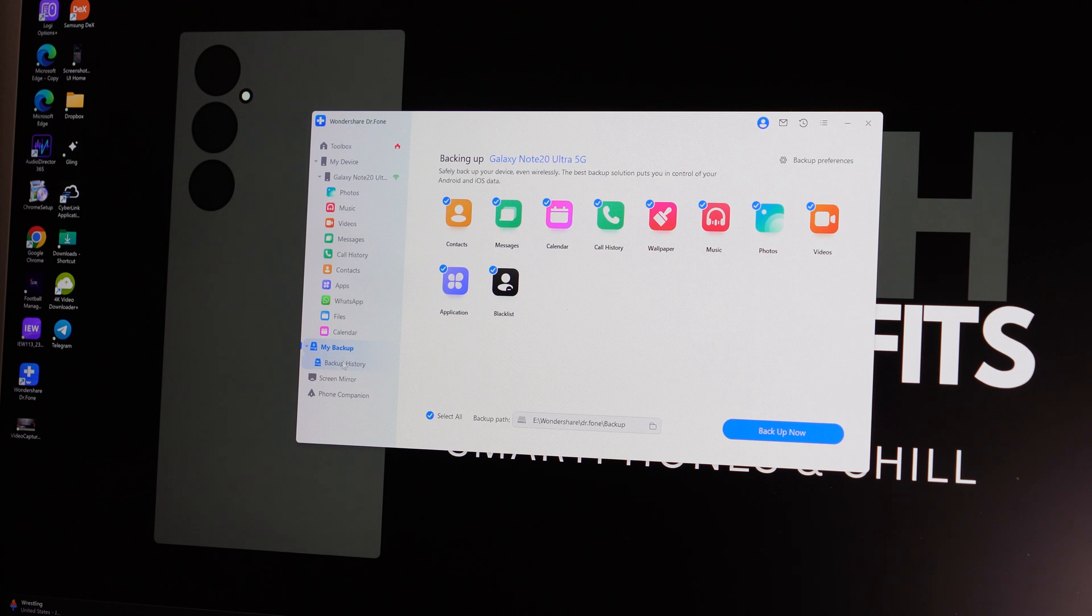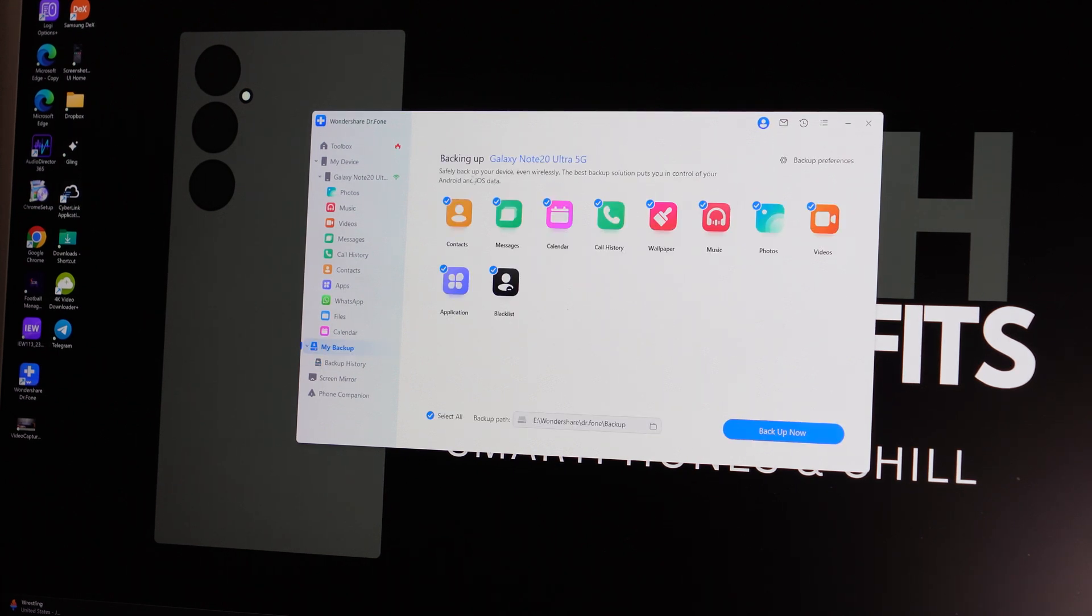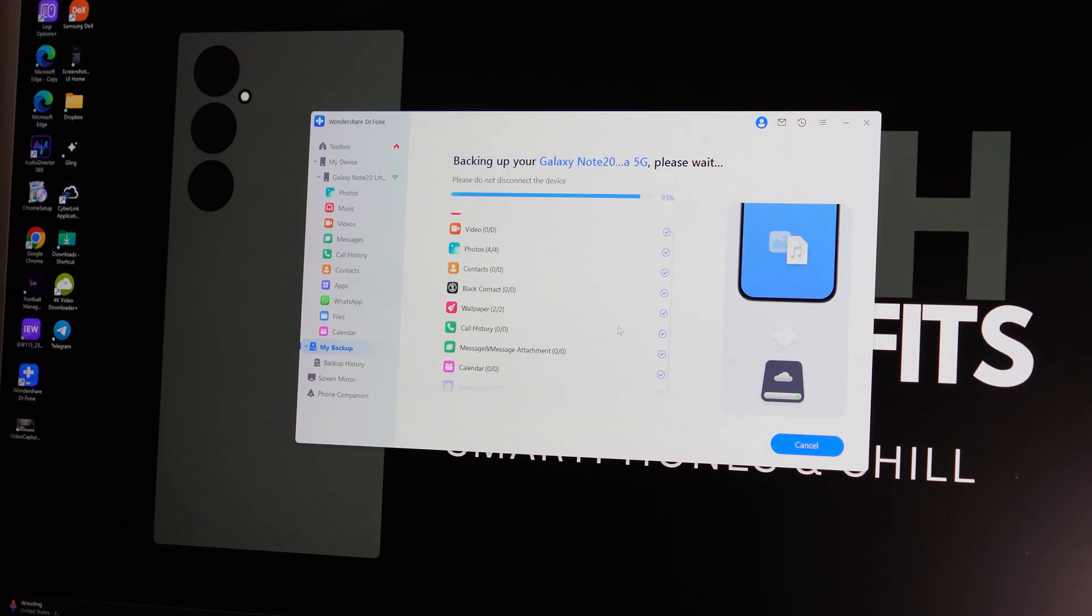So if you are currently right now worried about your information getting lost due to your phone being locked out, quickly do a backup through here so you can easily restore it later, should you need to.